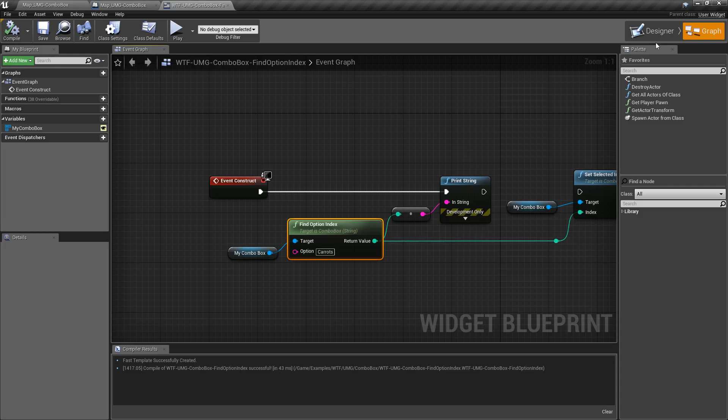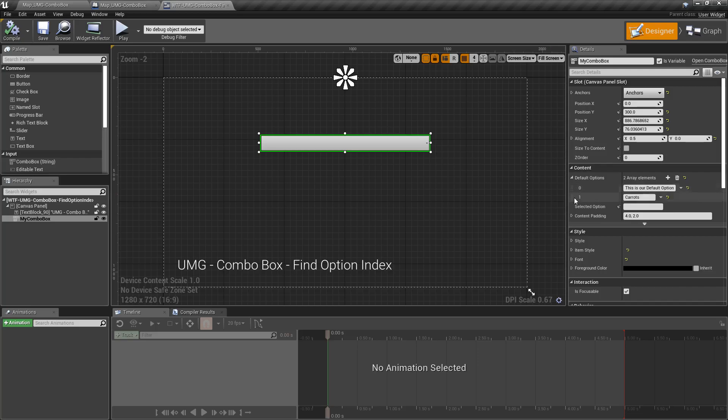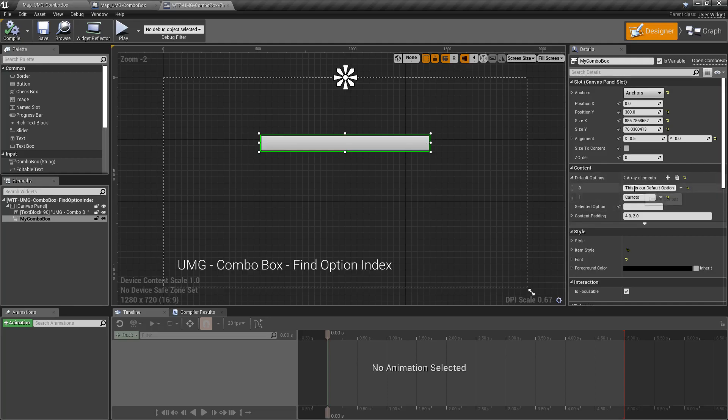The index is, if we look at our combo box here, these items or if you're doing it at runtime, the order you've added them in. So the index of the array of our options inside of our combo box, first one being zero, second one being one, and it continues on.